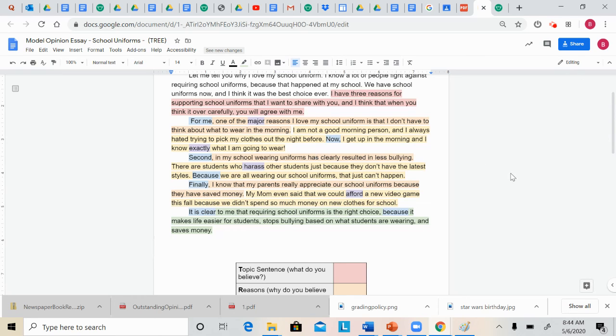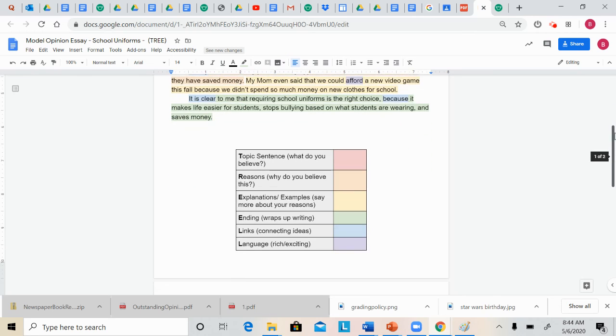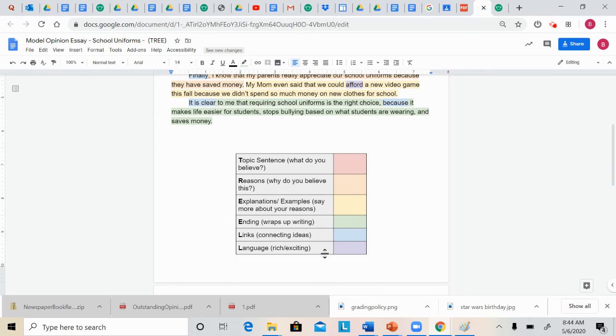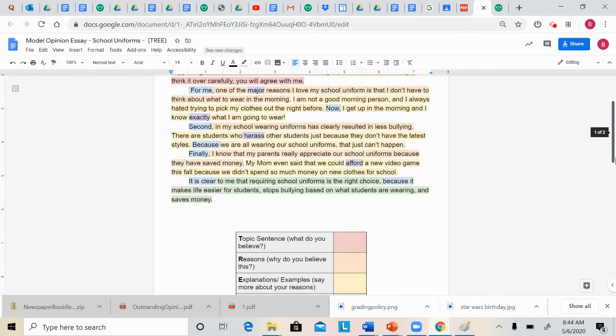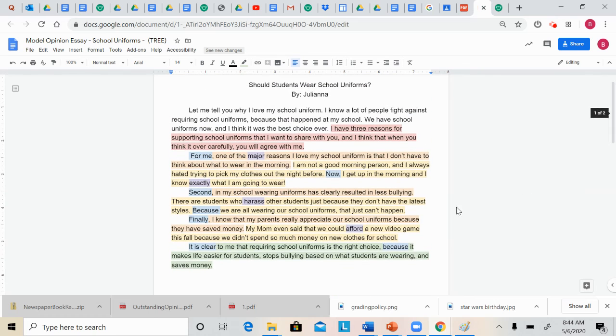The final thing to point out is that she uses some rich and exciting language by using words like afford, harass, exactly, major. So basically, just try to think of fourth grade level vocabulary words instead of saying things like good, bad, mean.